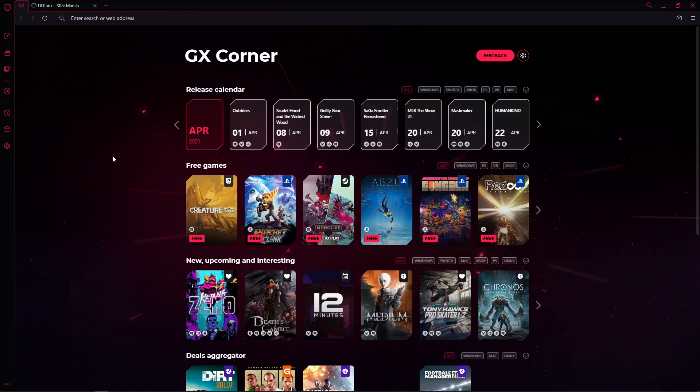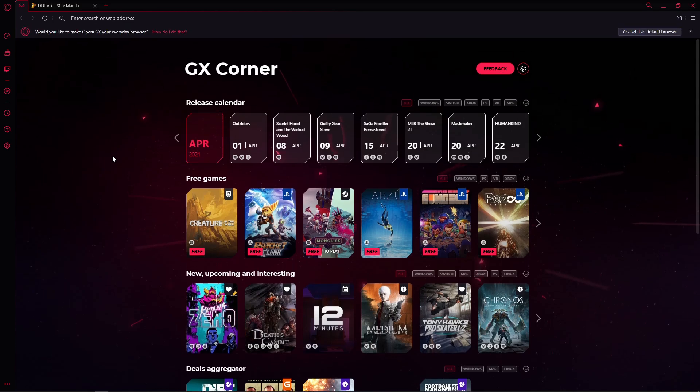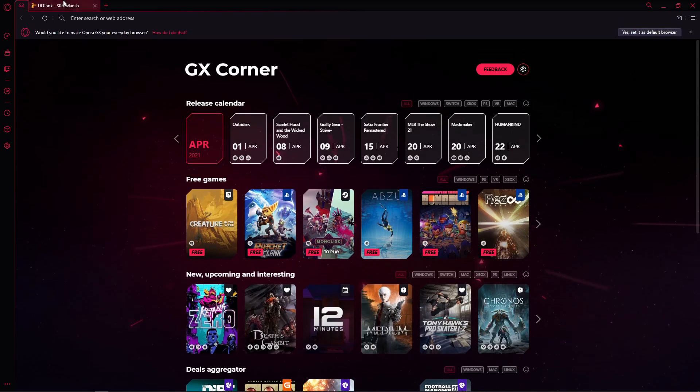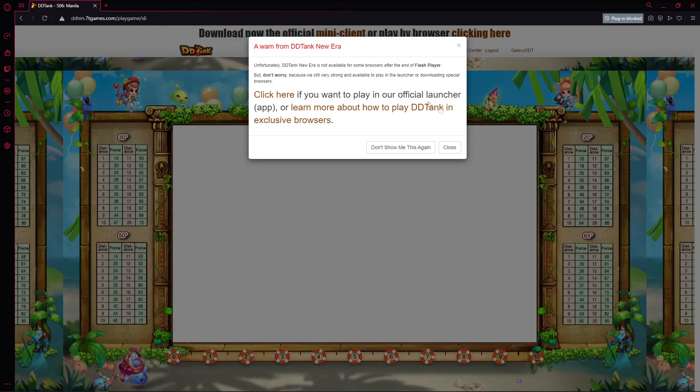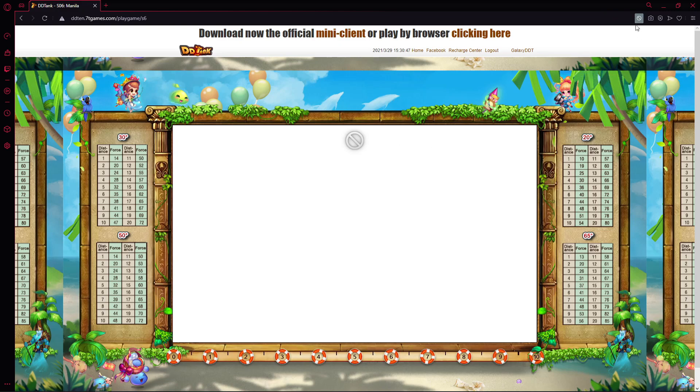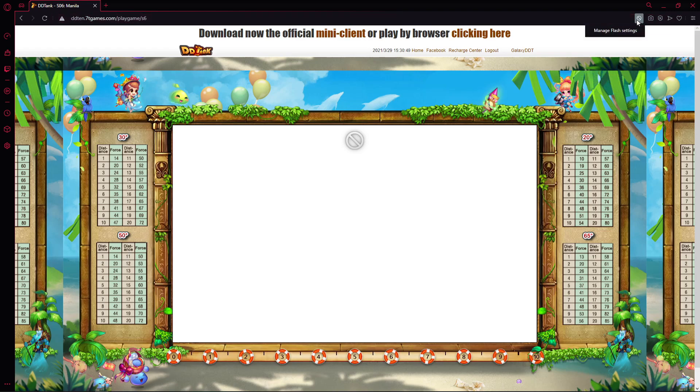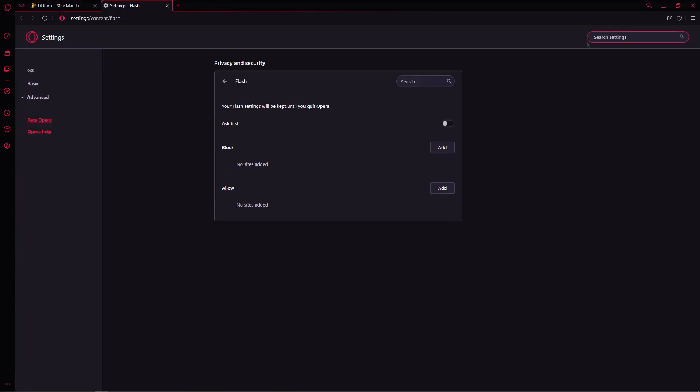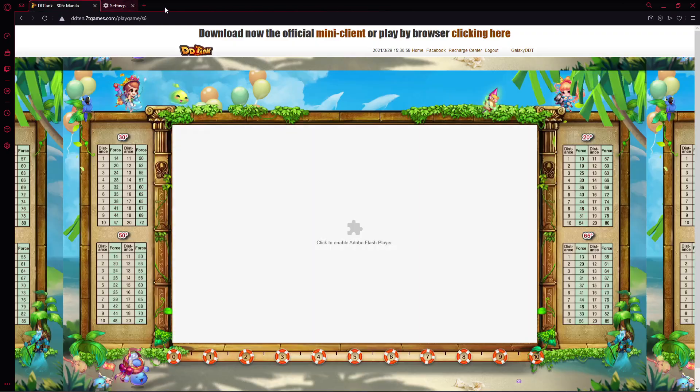For Opera GX Browser, we don't have to do any steps anymore. We just have to try and log in the site. You will encounter the same error: Adobe Flash Player is blocked. Just head over to the top right button of your screen, click the button, Manage Flash Settings, and enable Ask First.